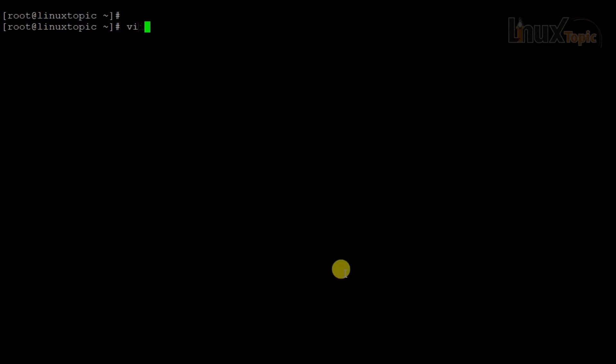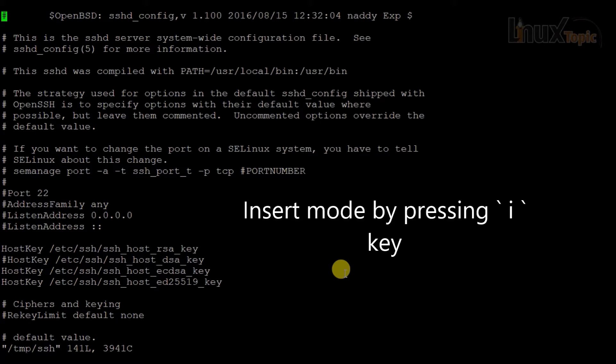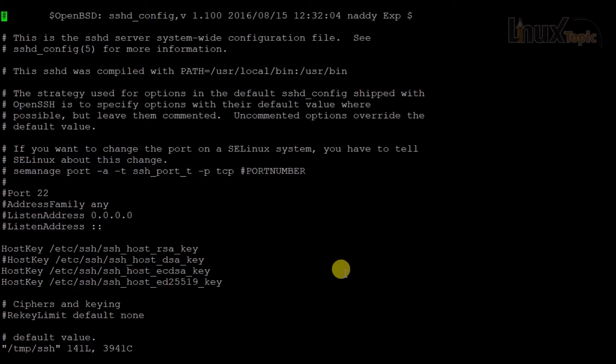First we will open any file. Here is an SSH file in the temp directory. Suppose I want to edit the file. First I will press 'i'. This is the basic insert mode — it enables editing before the cursor.